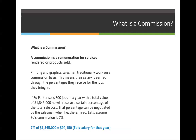It helps you calculate how much you're going to earn for the year, for the month, for the week, etc. But you can also backtrack and say, 'I want to earn $100,000 a year — how much do I have to sell in order to earn that much?'